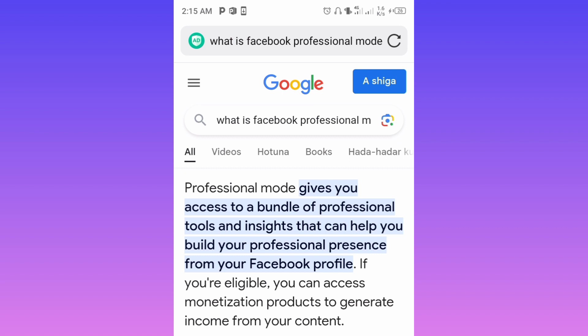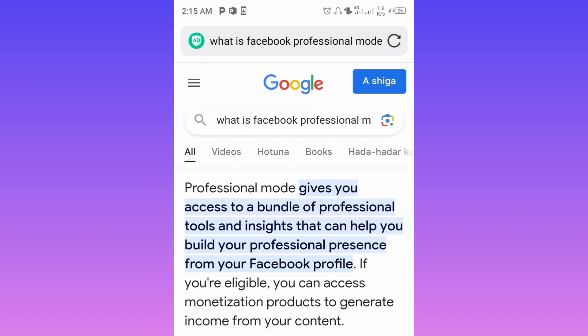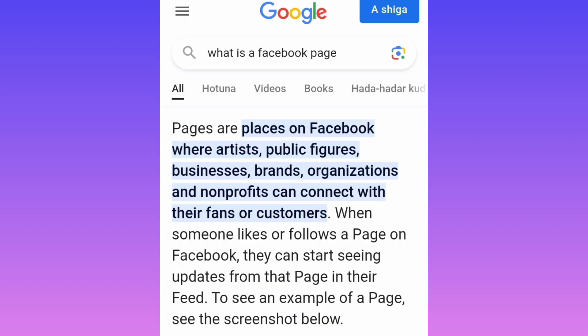So the question right now is: what is Facebook Professional Mode? Facebook Professional Mode is the feature that will enable us to access all the possibilities that a page will have when it comes to monetization. From the documentation, it says Facebook Professional Mode gives you access to a bundle of professional tools and insights that can help you build your professional presence from your Facebook profile. A profile is where you share information about yourself, while a Facebook page is for artists, public figures, businesses, brands, organizations, and nonprofits to connect with their fans or customers.